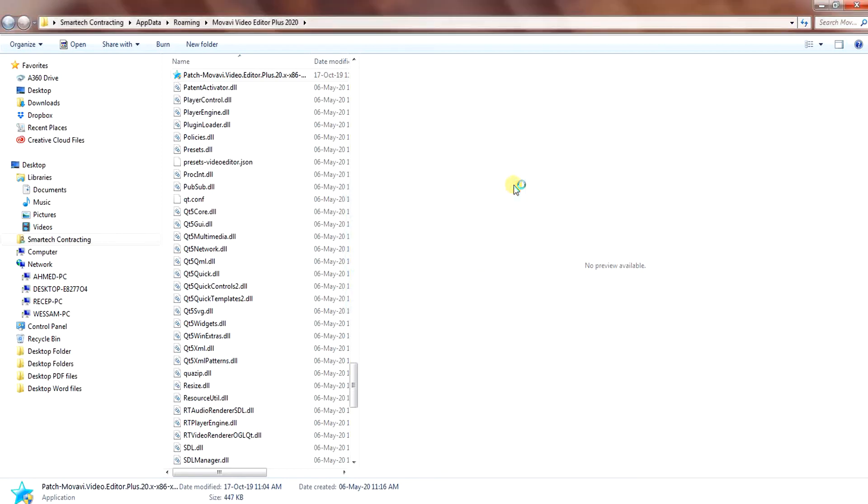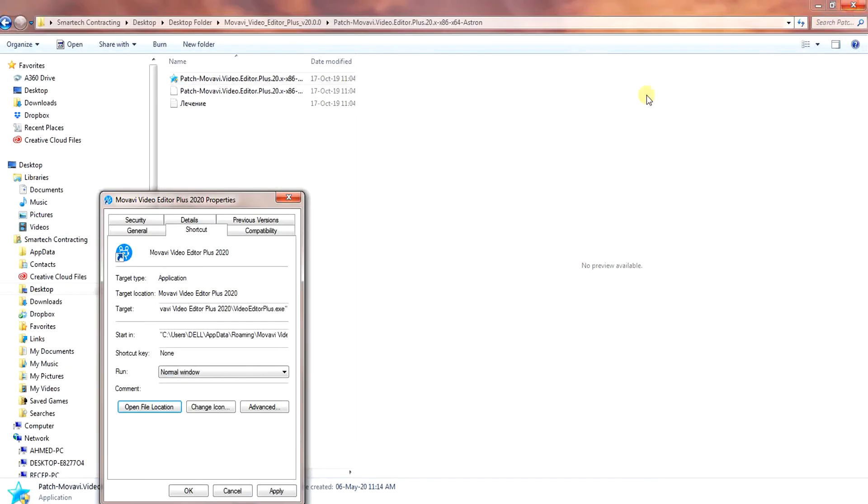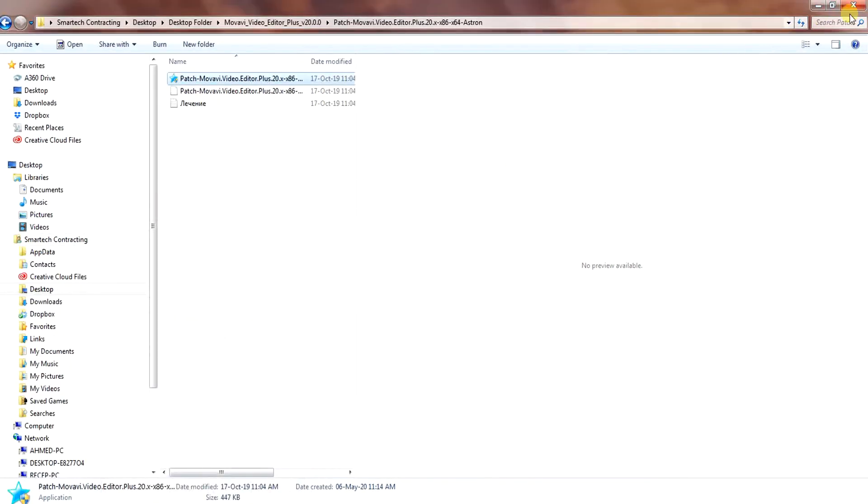Now open the Movavi Video Editor Plus 2020 and it will be without watermark.